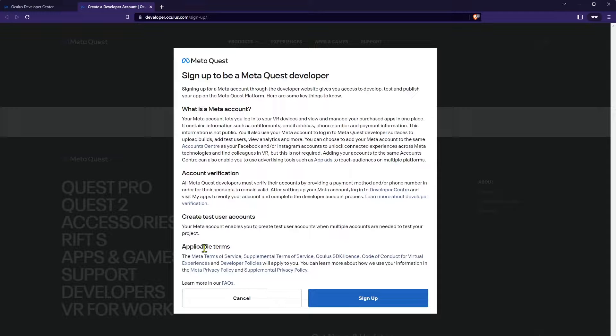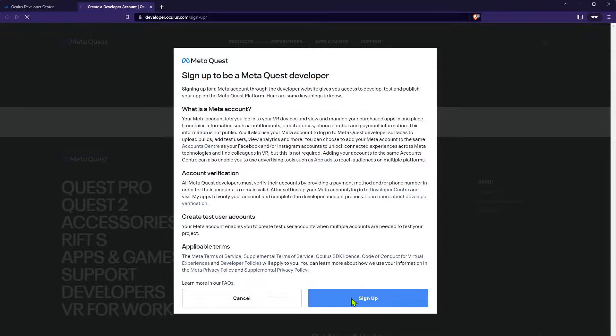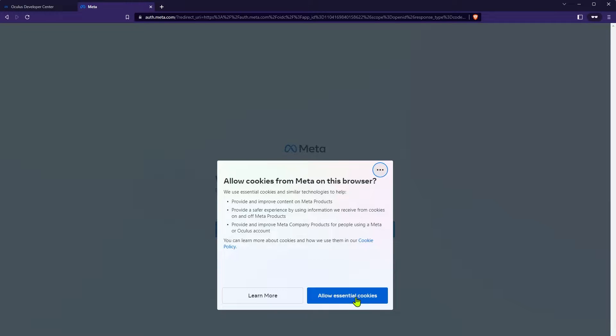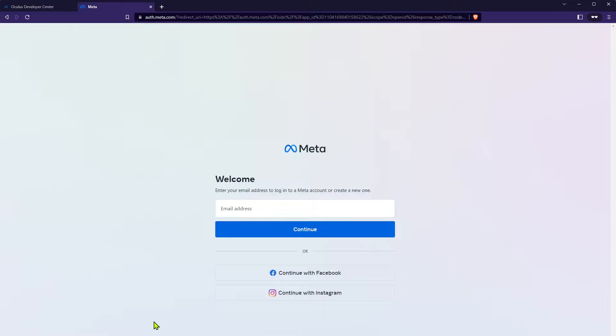If you're already signed up with a standard MetaQuest account, you can use that existing account to set up your new developer account or you can decide to create a new one. The simplest is probably going with one you've already set up.